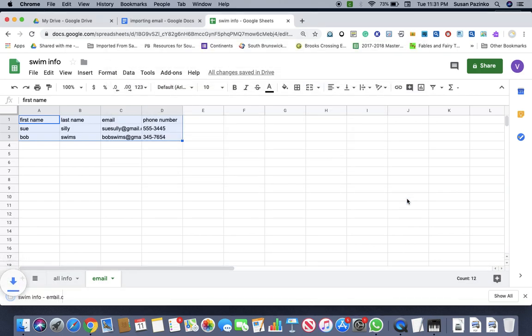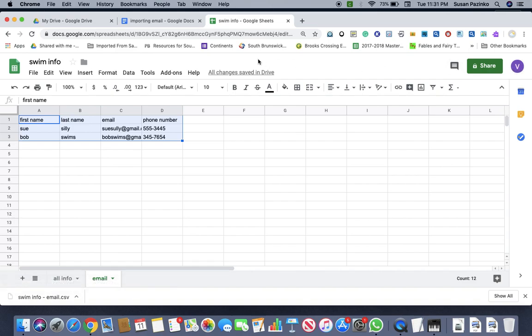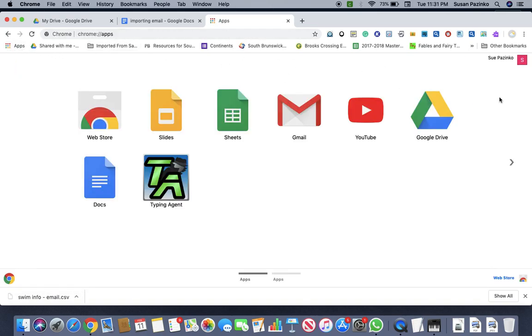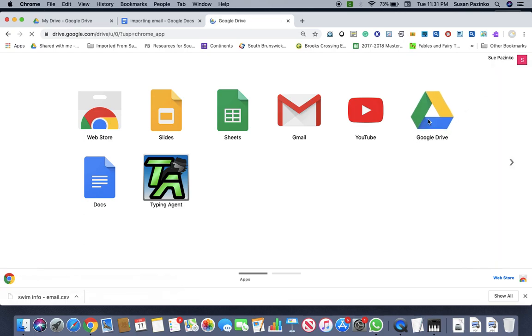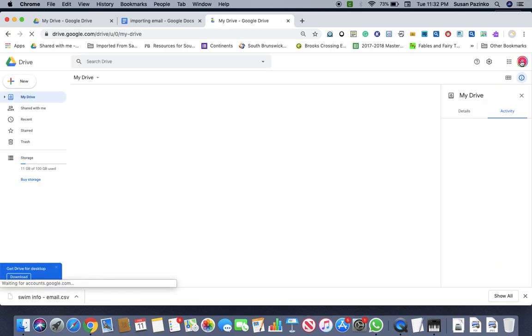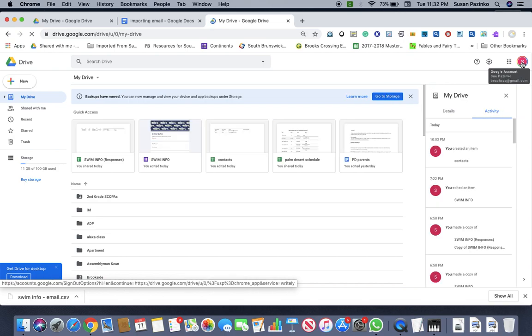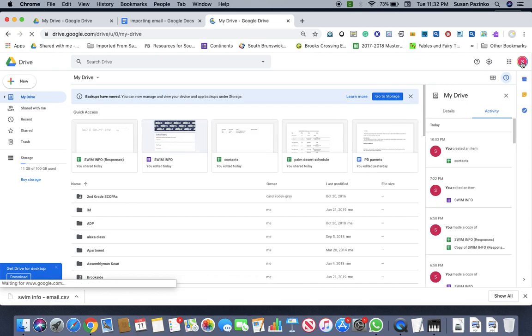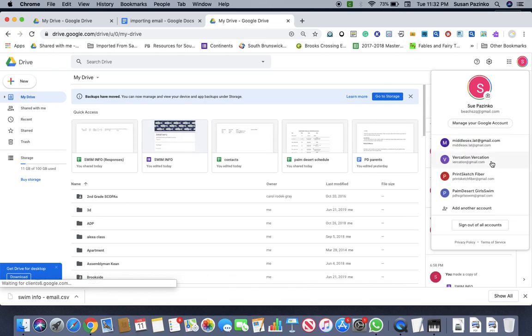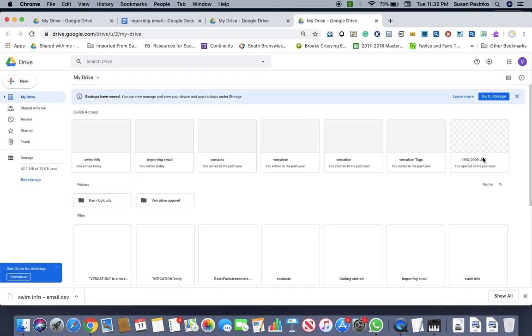Okay. So there we go. So now what you have to do is you have to go back into apps and you go to your Google drive and actually it switched over accounts. So I have to get into my other account.